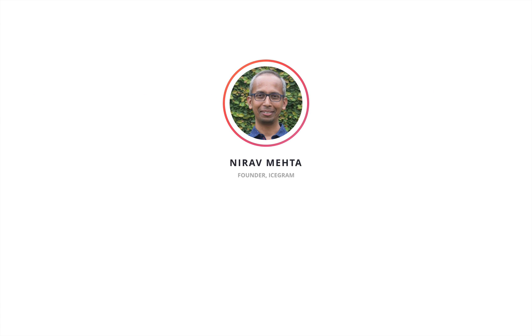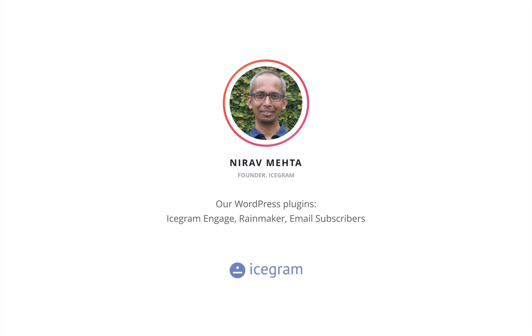My name is Nirav Mehta and I'm the founder of iScrum. We offer three WordPress plugins: iScrum Engage, Rainmaker, and Email Subscribers.